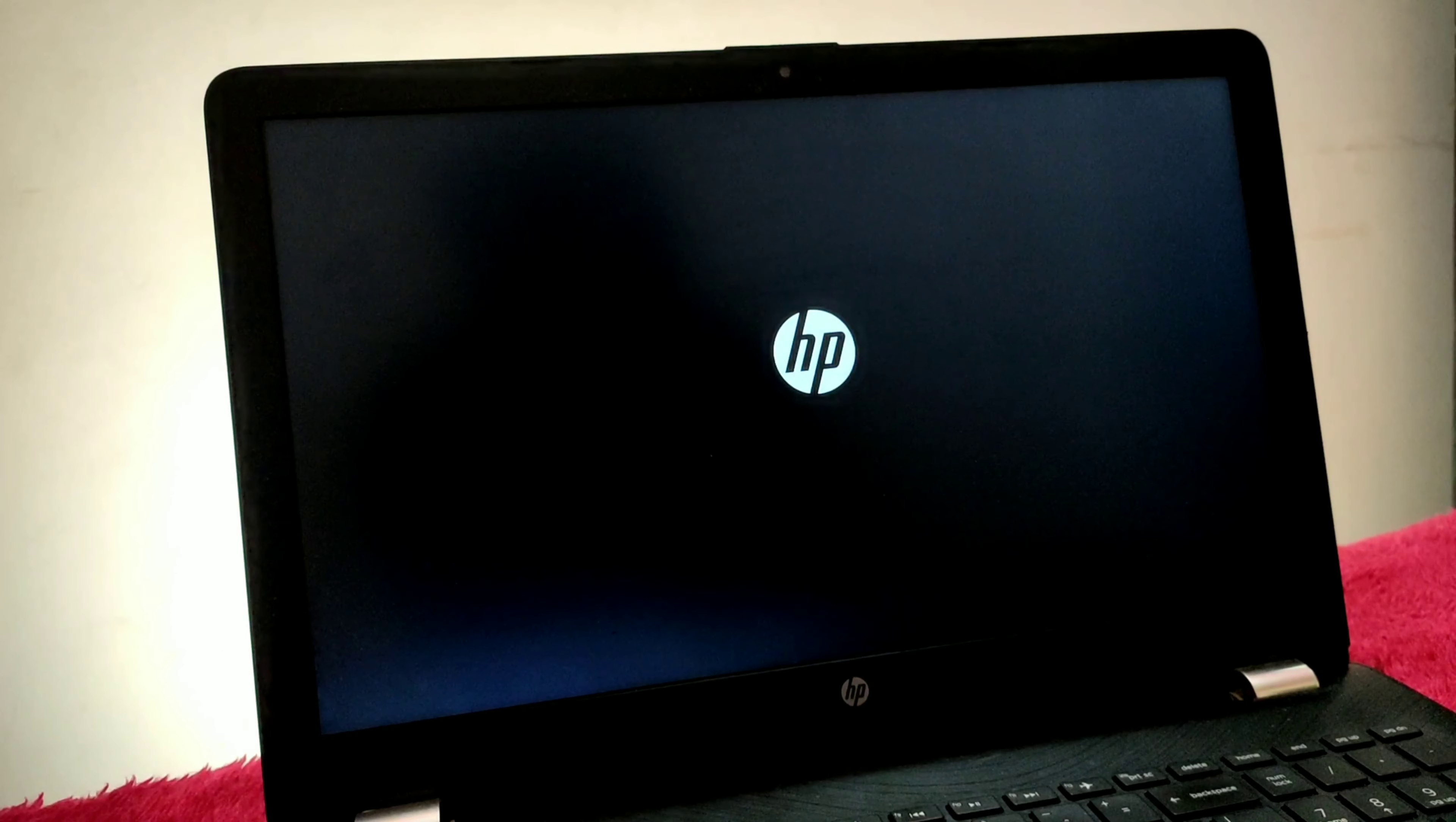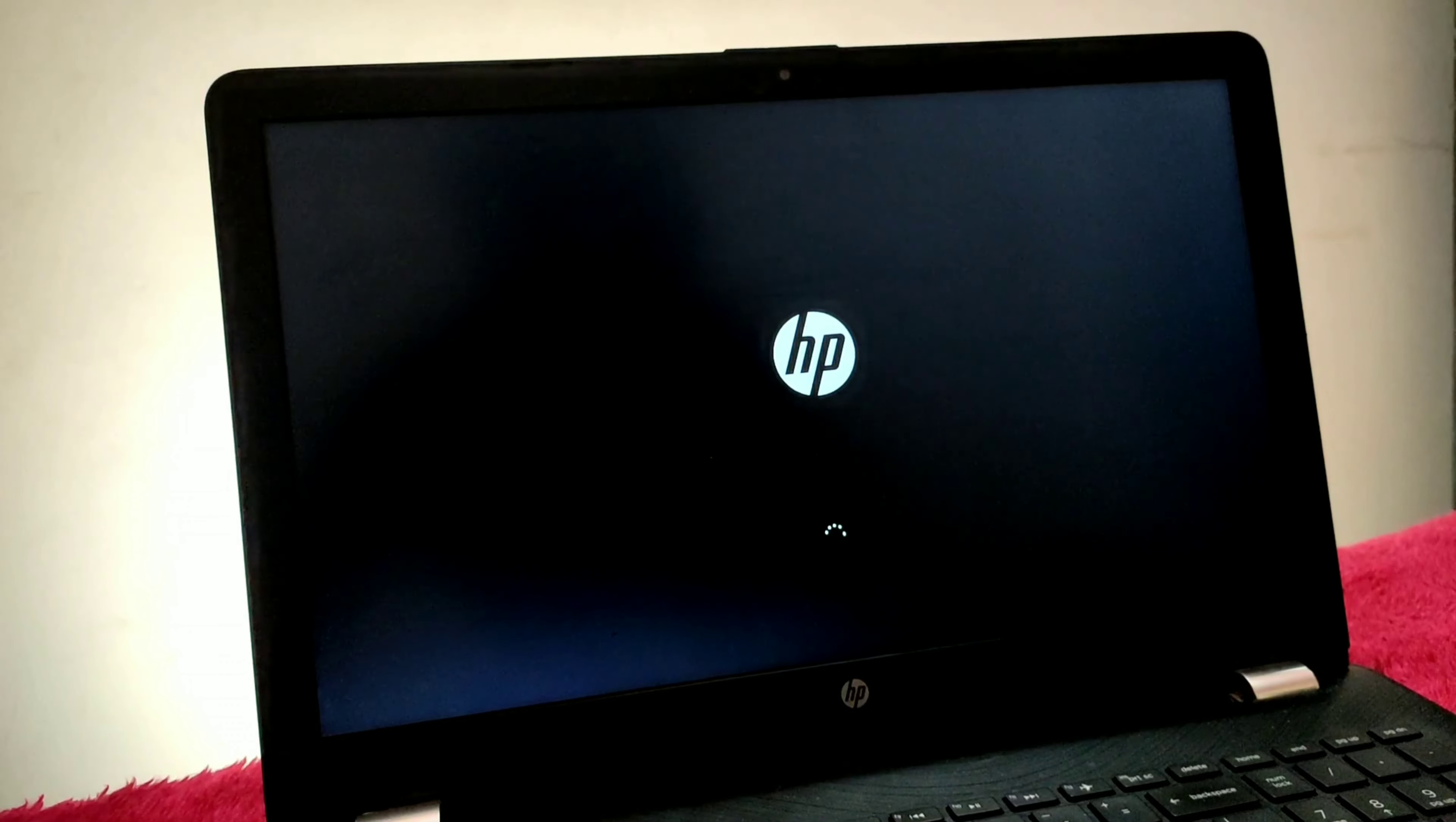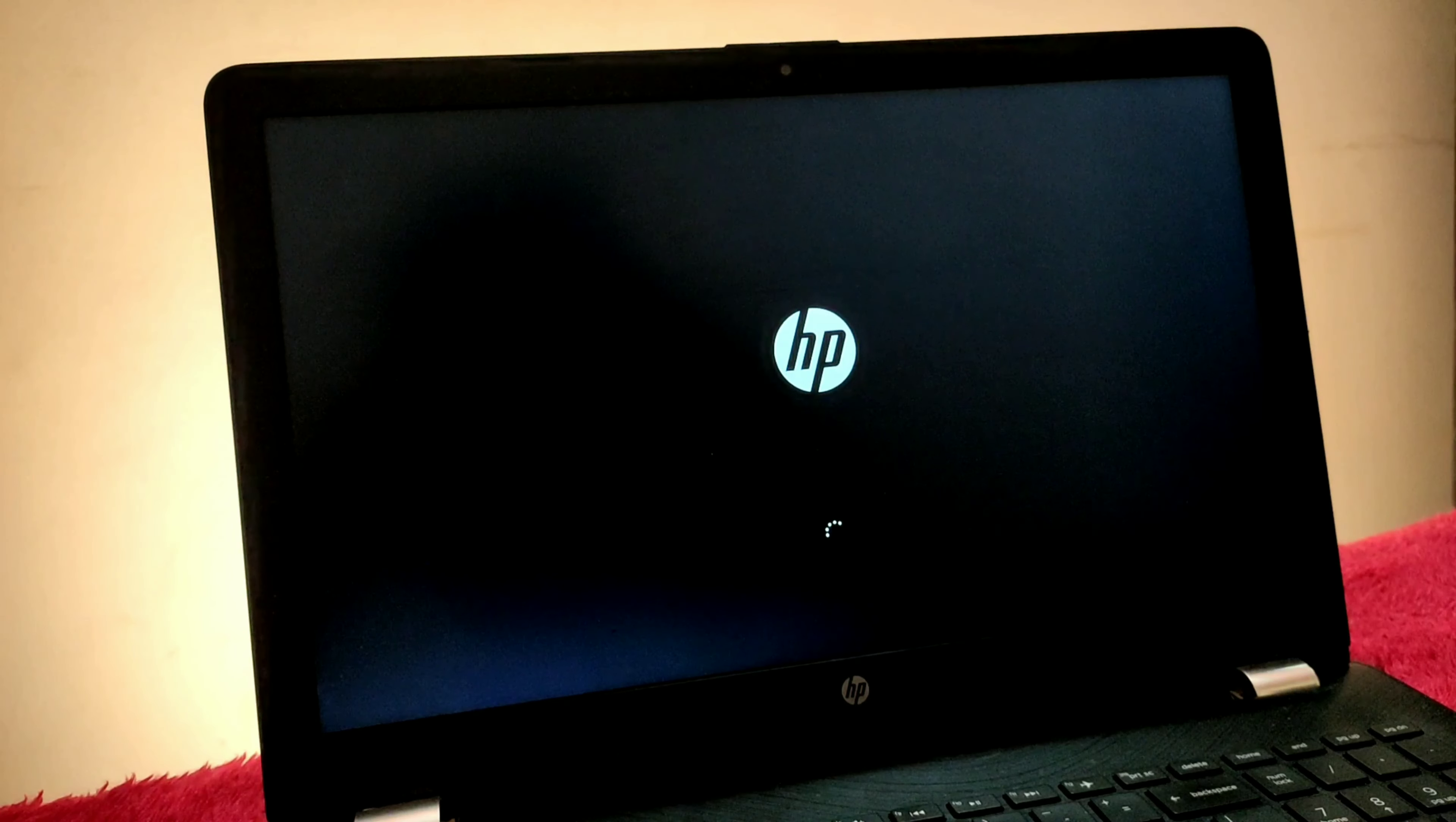Recently I installed Windows 11 on my machine and the sad news is I lost my password and I am not able to boot into my Windows 11 machine.